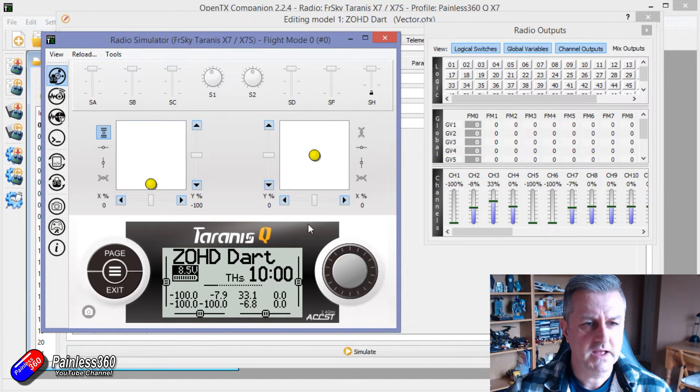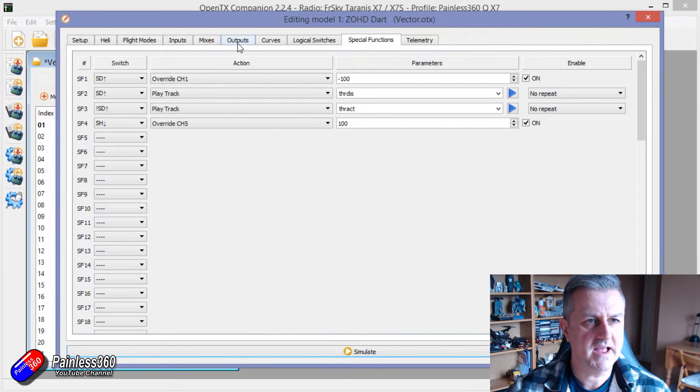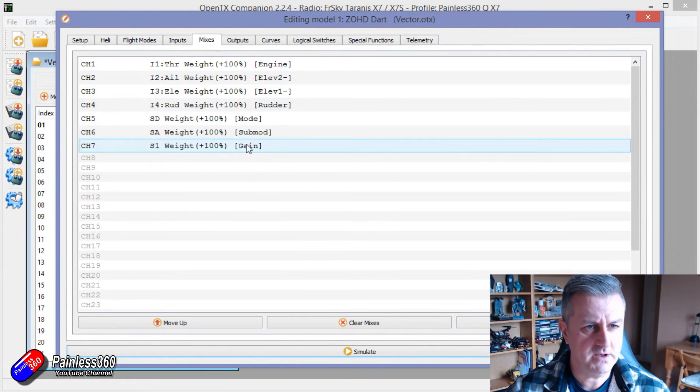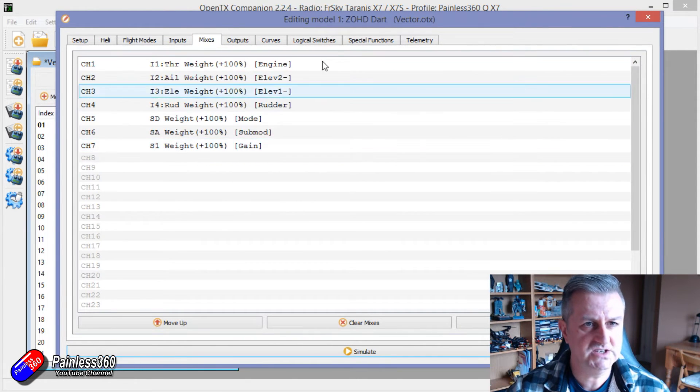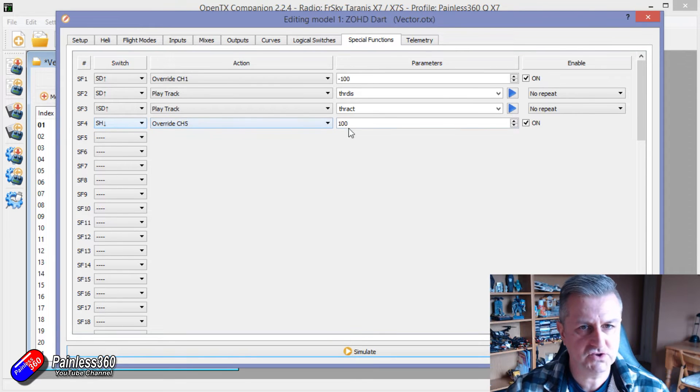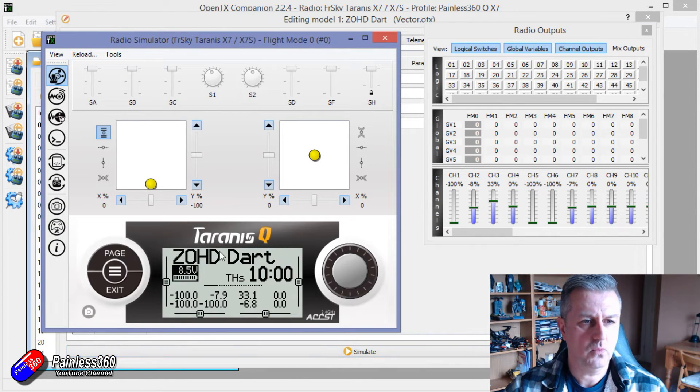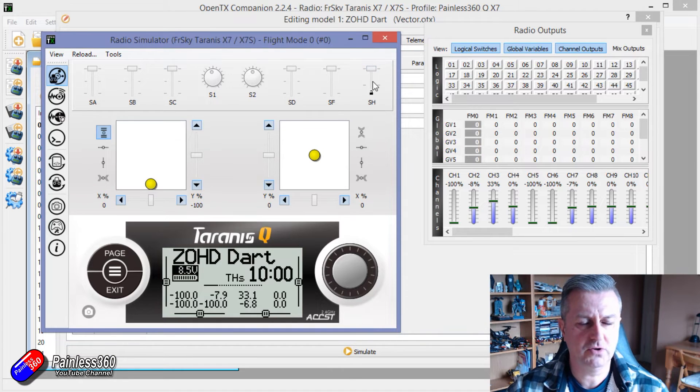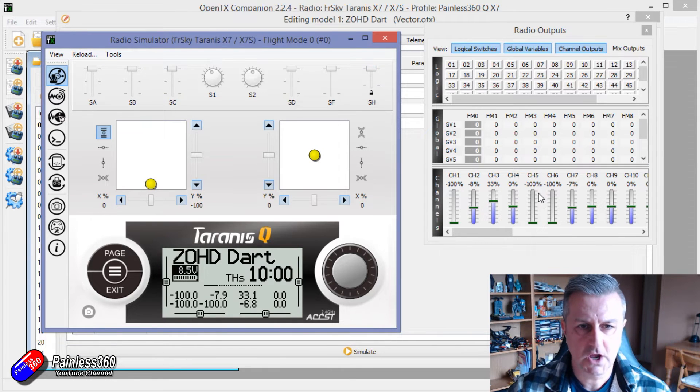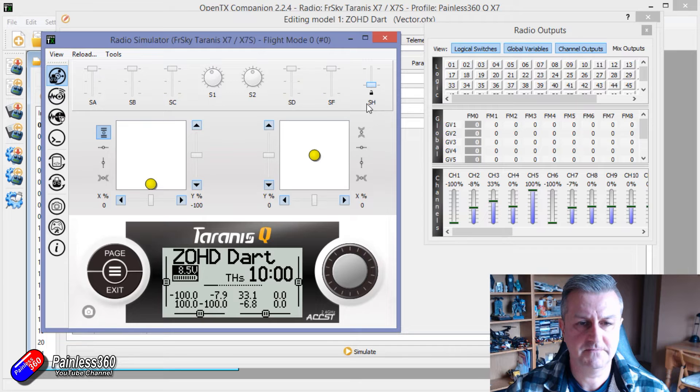So now even though we don't have anything extra in the mixes area, nothing's changed in here, we literally just have this one little extra line. If we go and simulate it now what happens is as soon as I pull SH which is the oh dear switch watch what happens to channel 5.